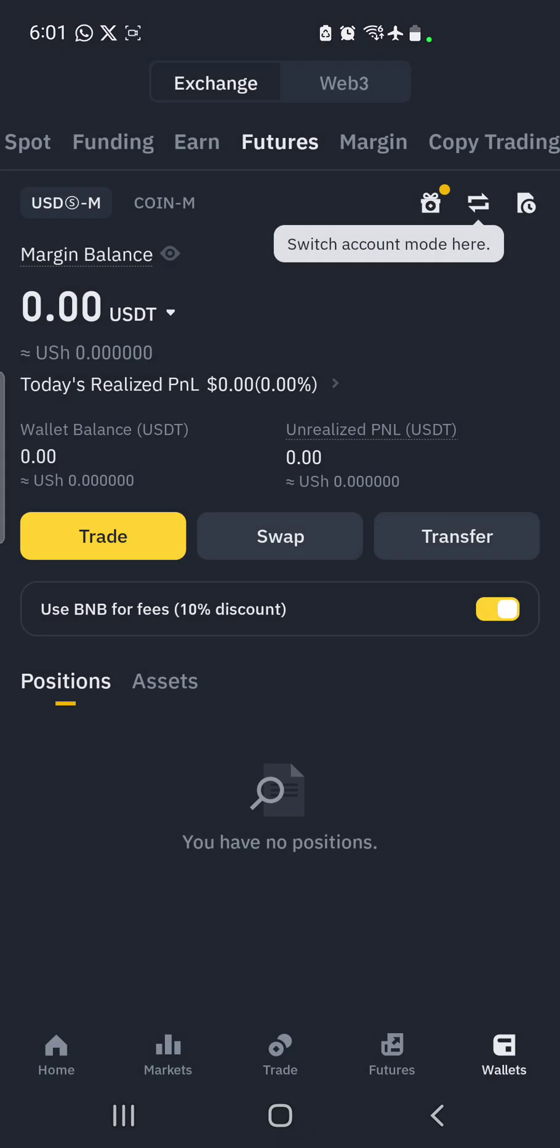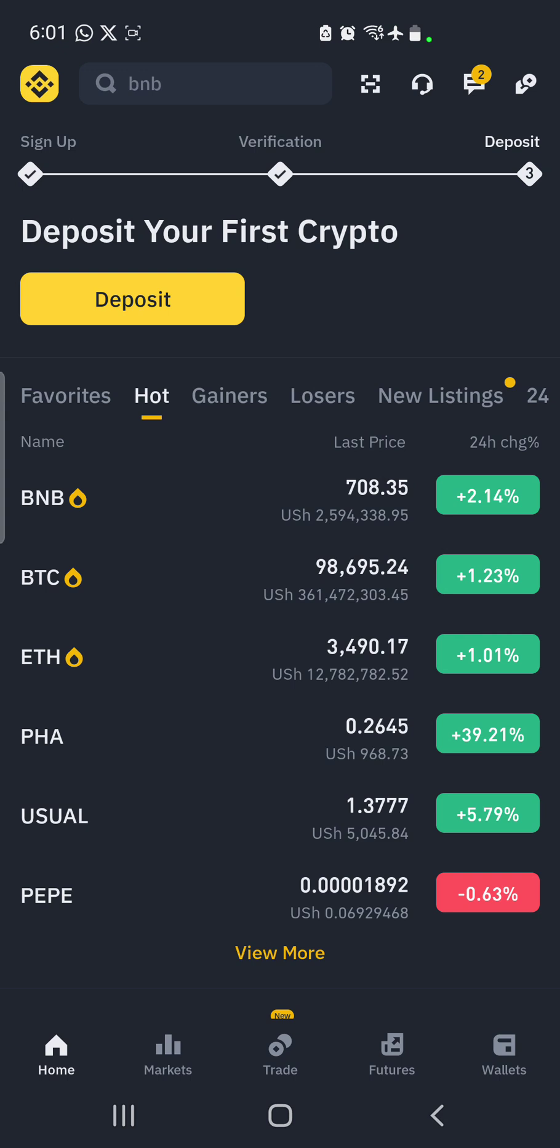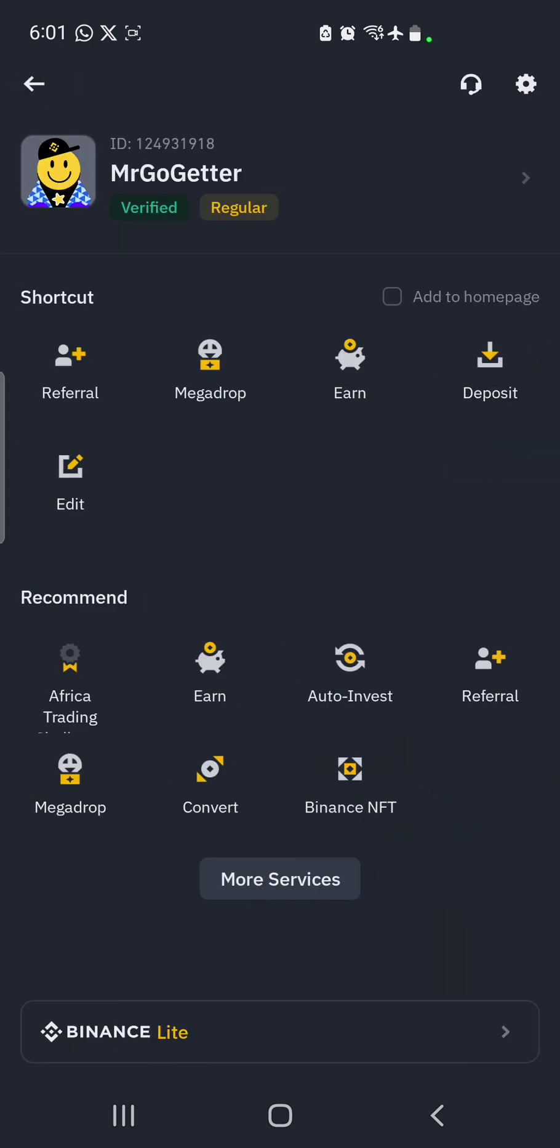So on doing that, the futures account will be opened. On opening, you click on home. After clicking there, you click on the top left where you see the Binance logo. The moment you click there it will bring for you a search.